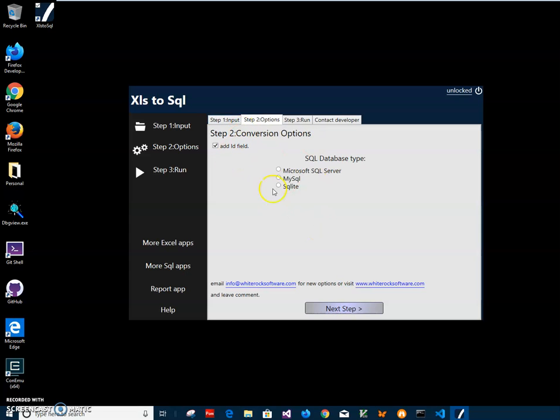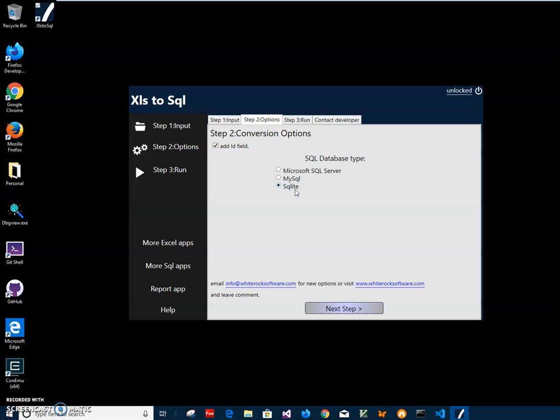And on the second step, I have to select which SQL I want to convert to, because there are differences between different databases. SQL for SQL Server is slightly different. For MySQL there are also differences, and SQLite is different. So if I want to create a script for a specific database, I can select here. So let's click on Microsoft SQL Server.